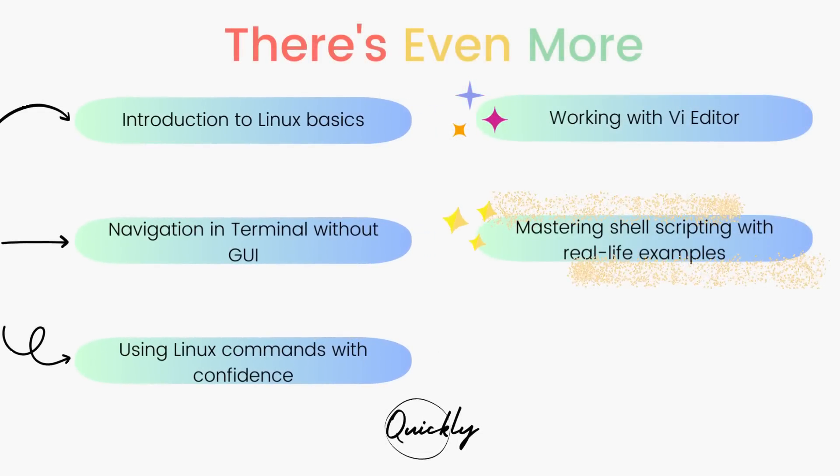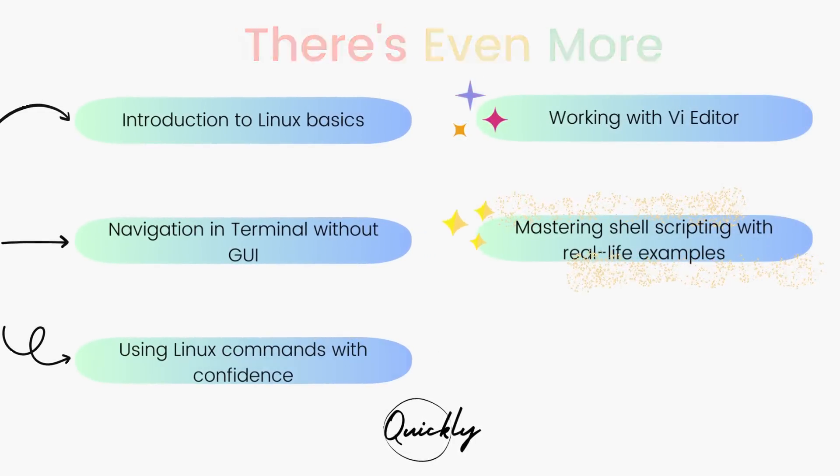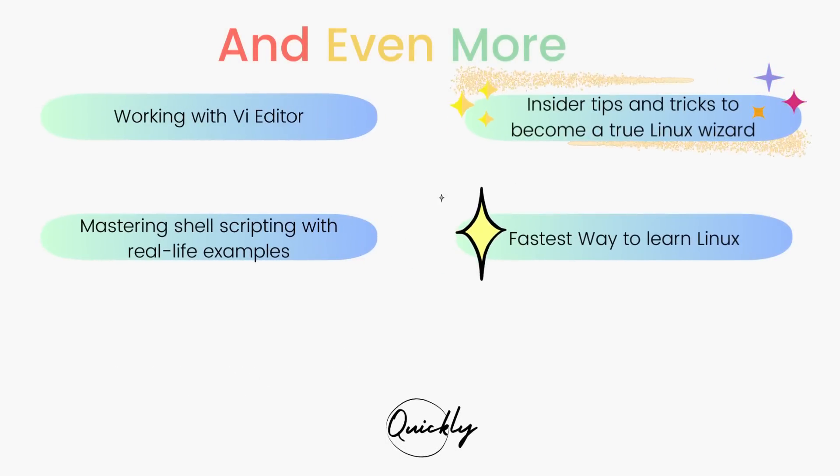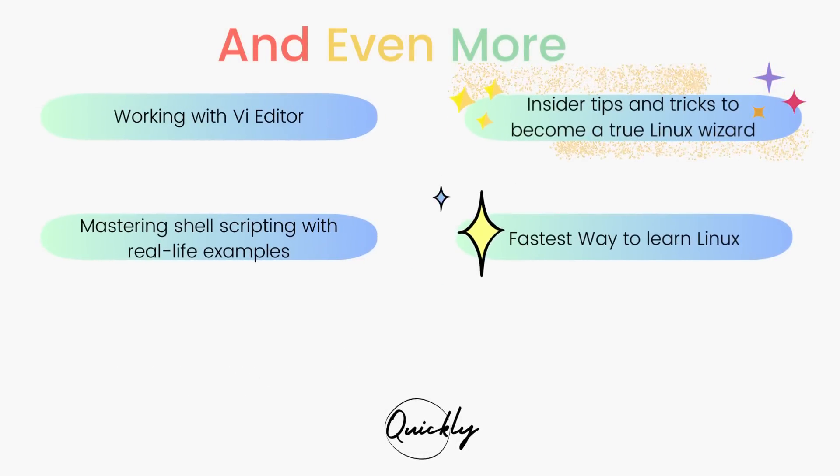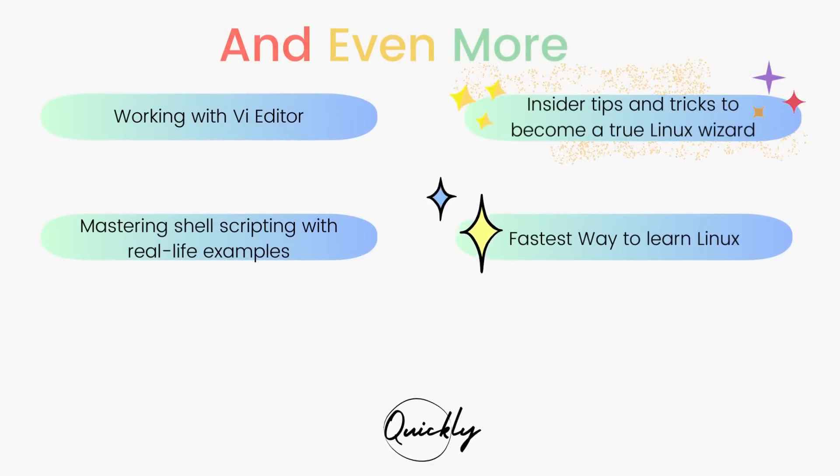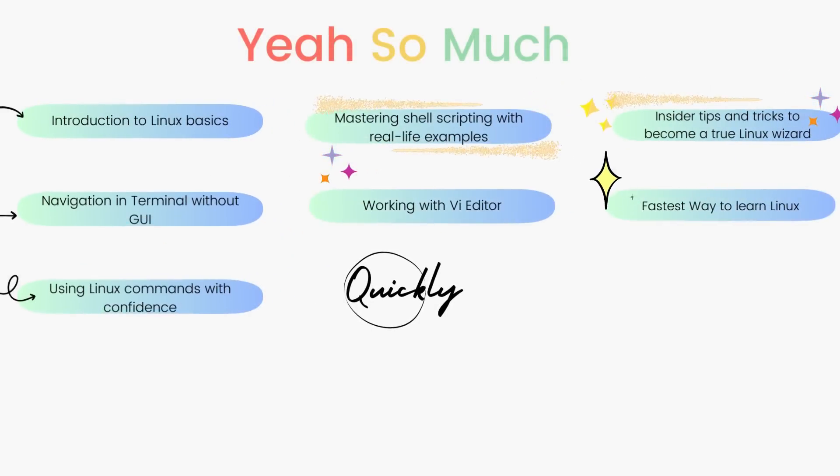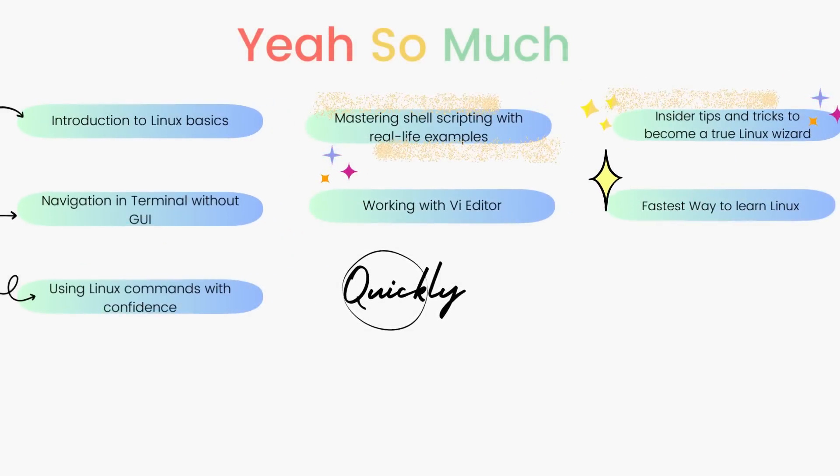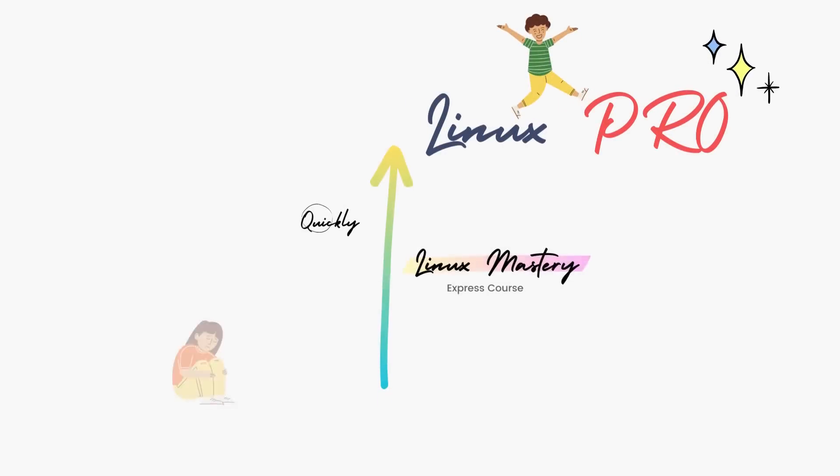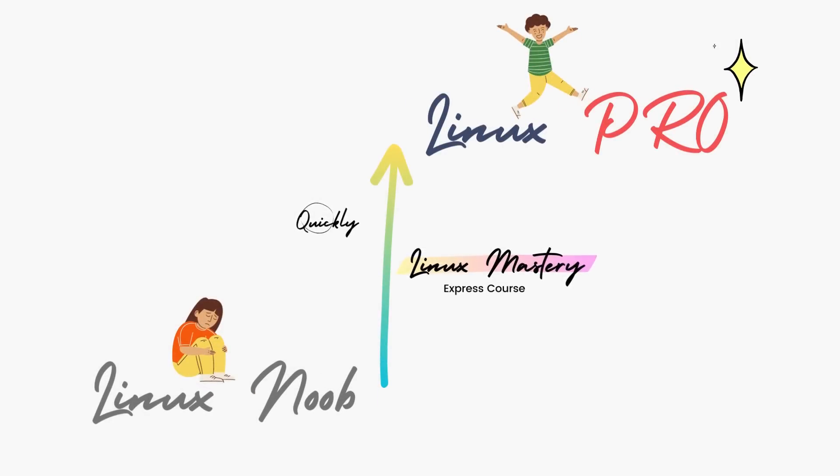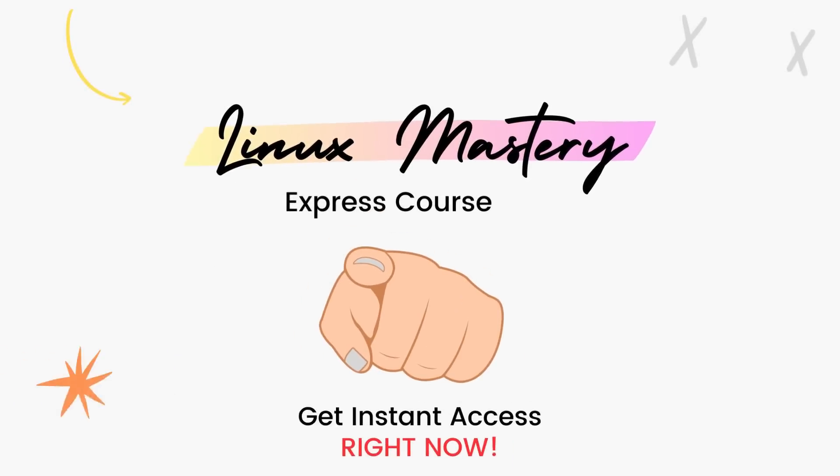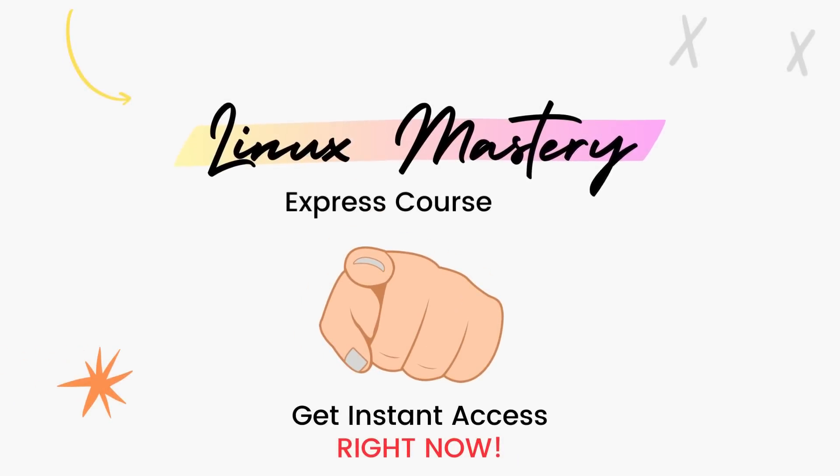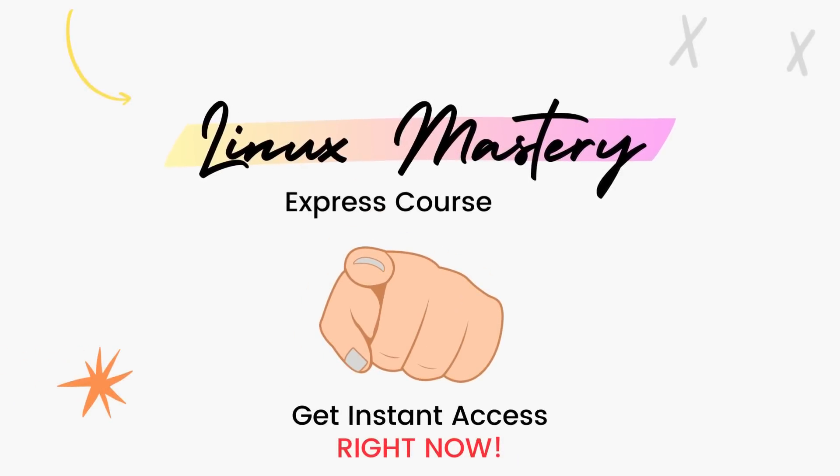I'll teach you a set of commands that will give you the confidence to use Linux without even a graphical user interface. Then we'll dive deep and learn how to use the Vi editor and master shell scripting with real-life examples. After teaching more than a hundred students in person, I've curated this course with the top things that will level up your Linux skills the fastest. We are running a massive 45% discount right now so make use of it.